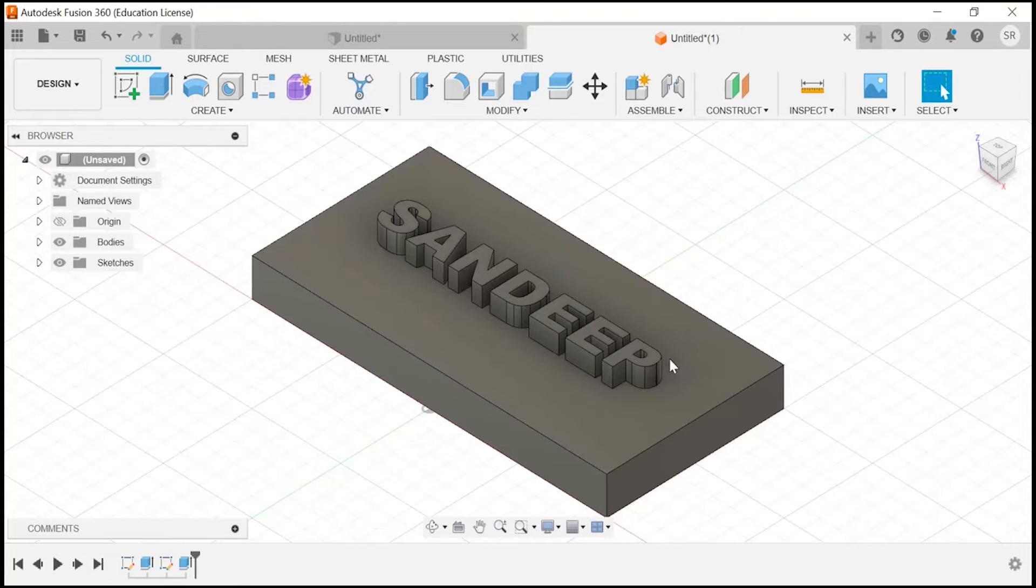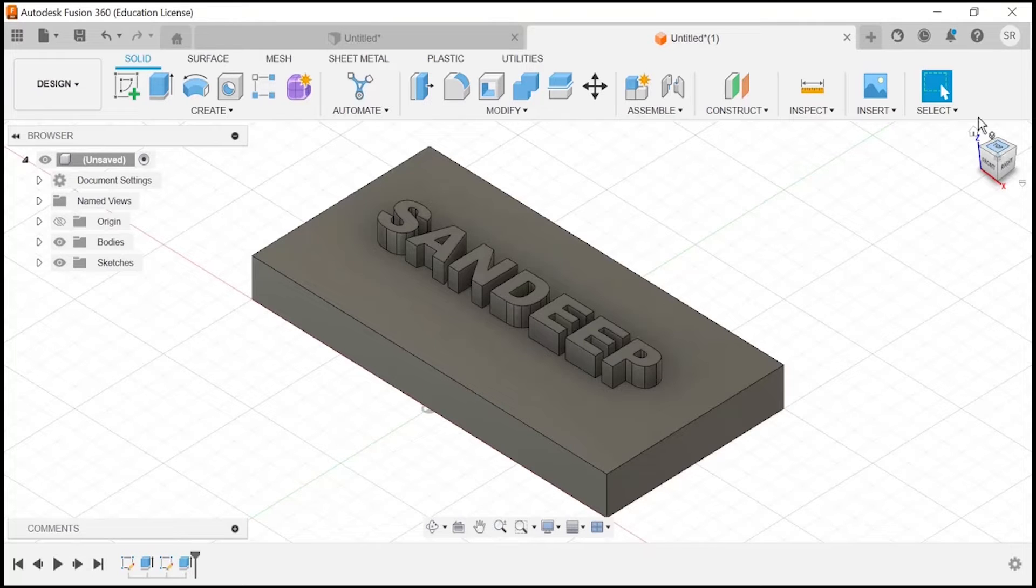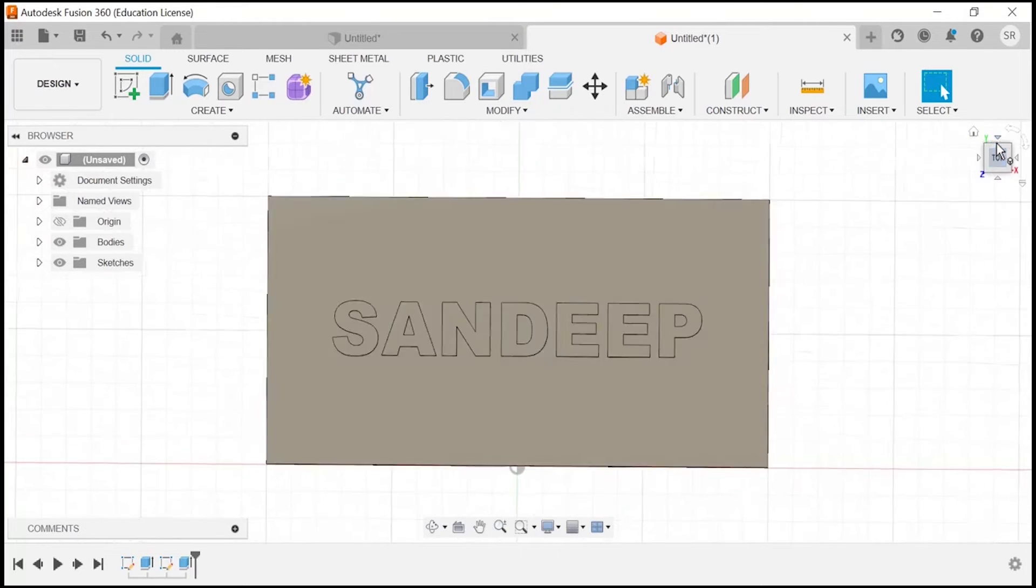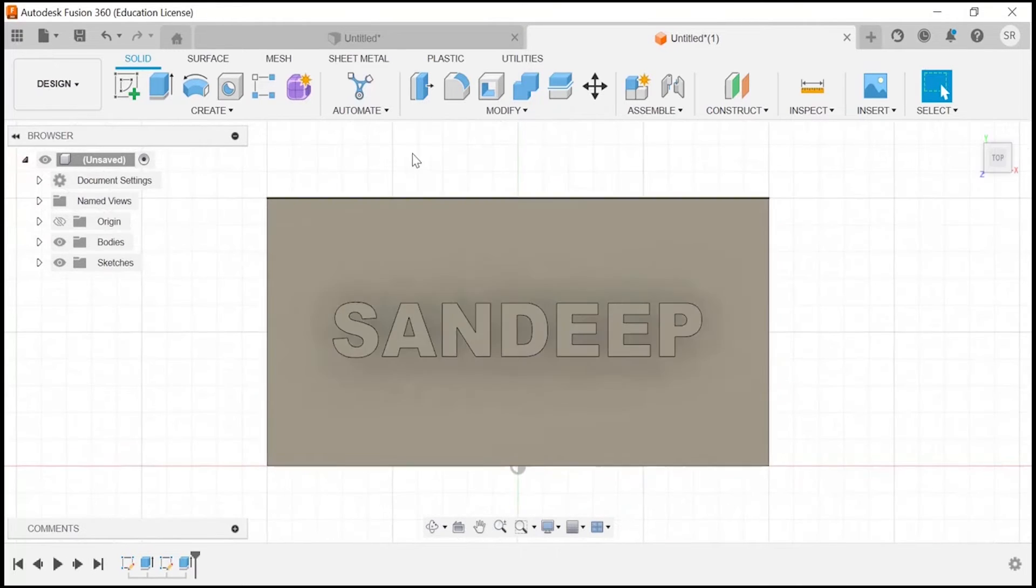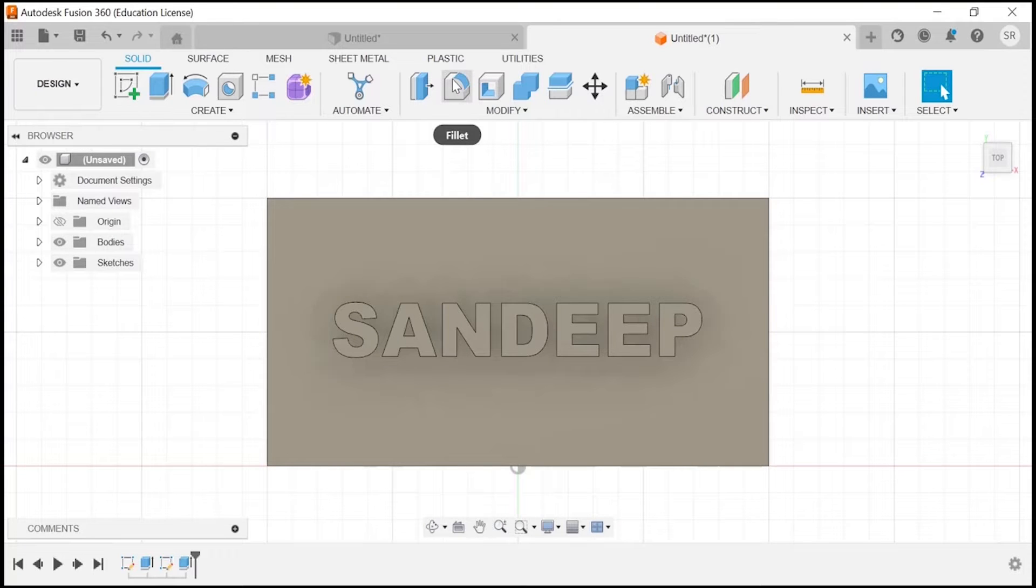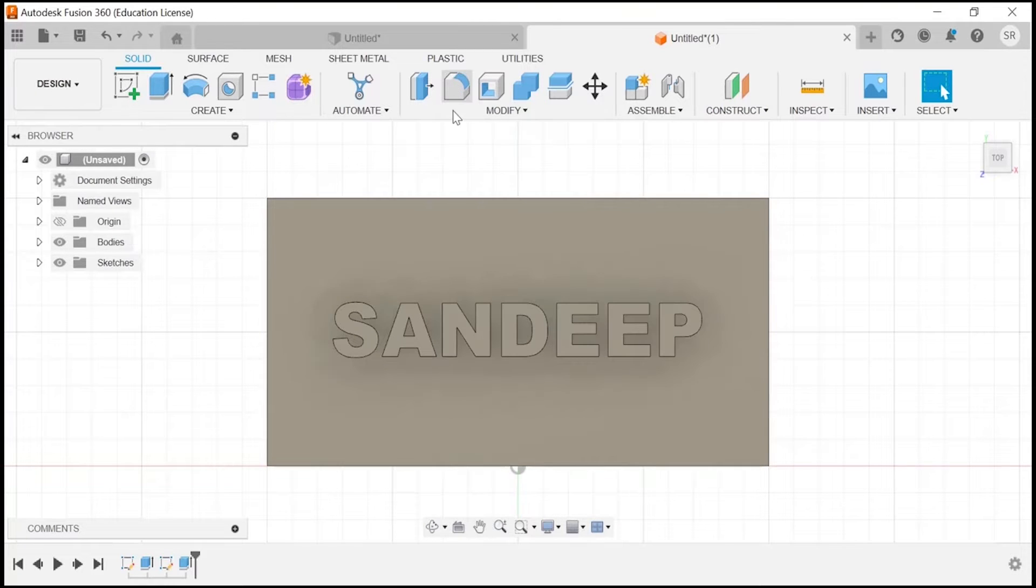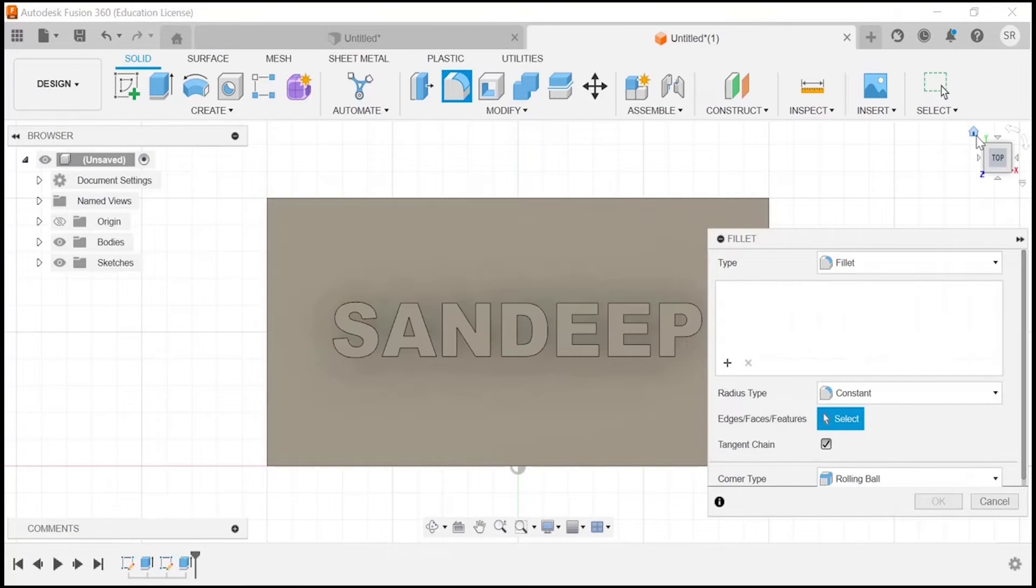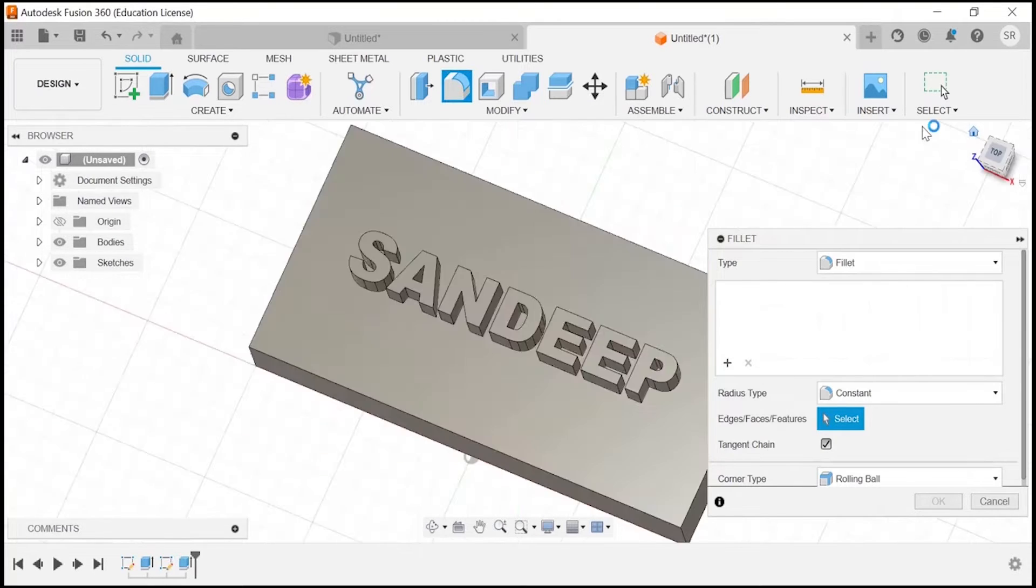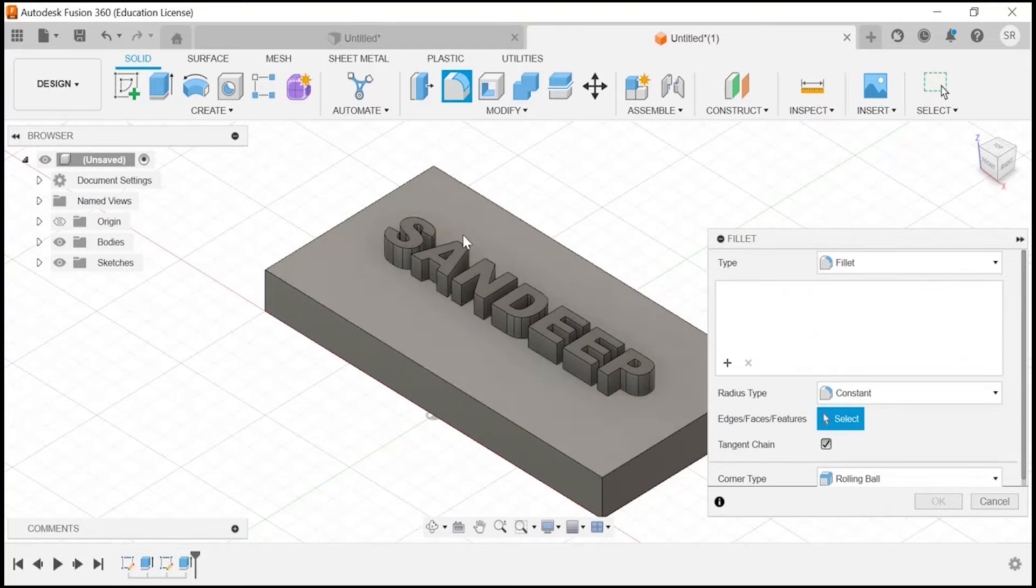Once it is done, you can use various options which are available here, like you can add fillet, which will make some sort of curve on the edges. Now you have to select some area.